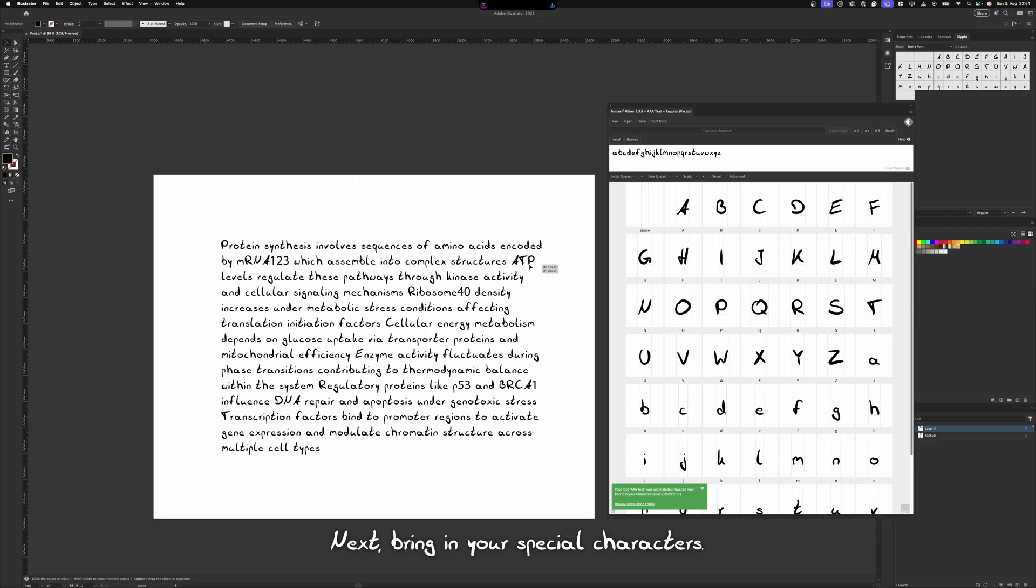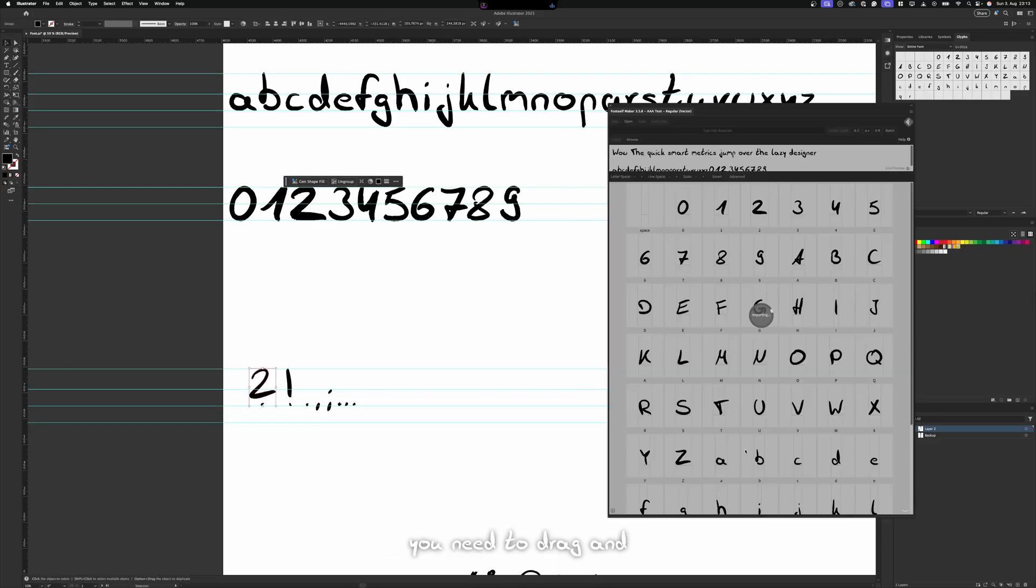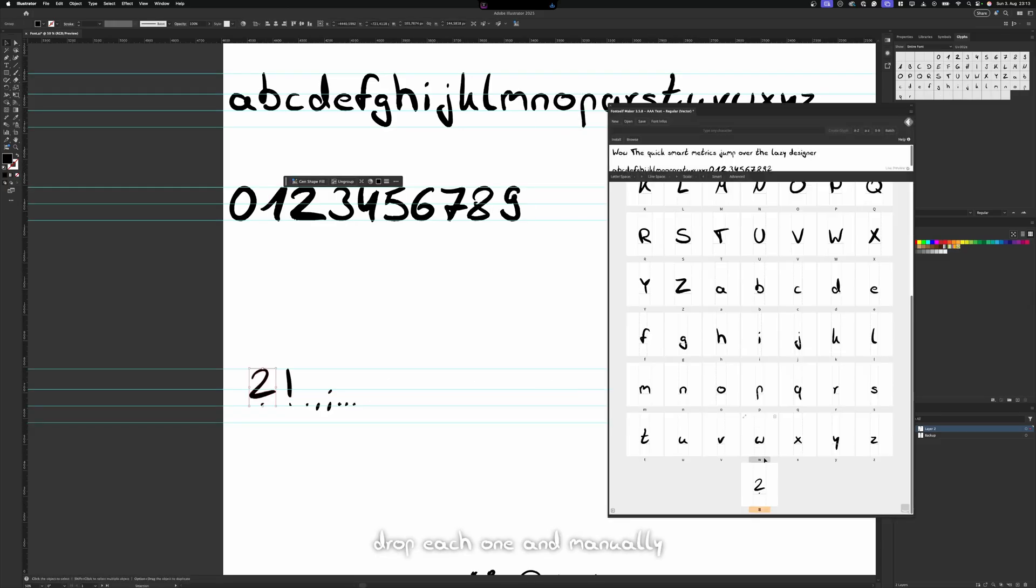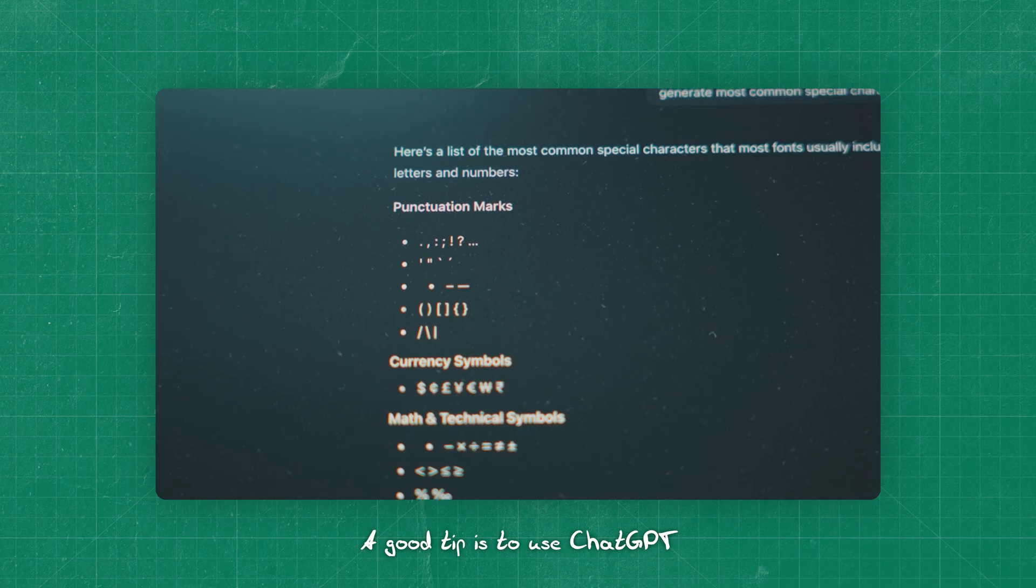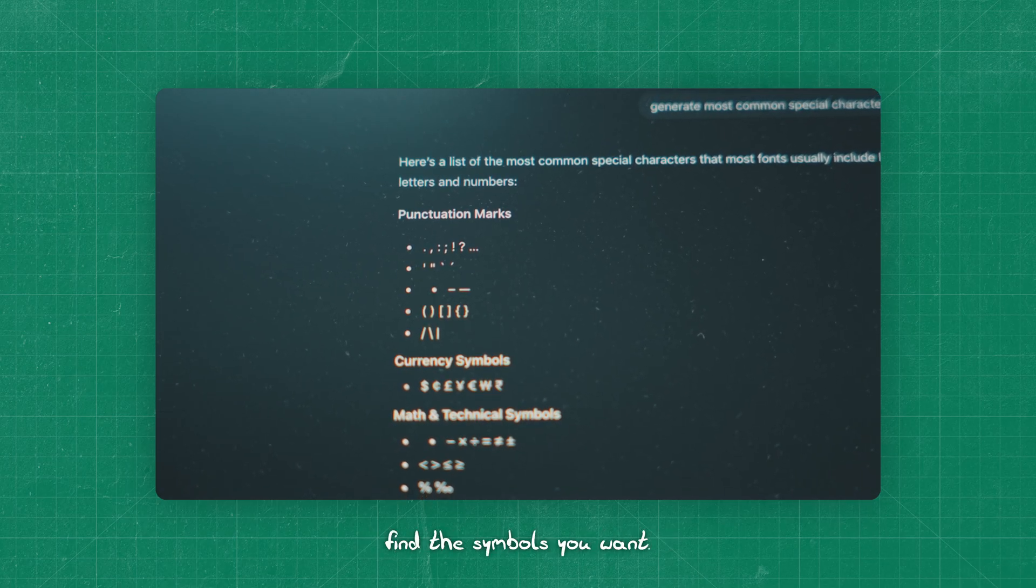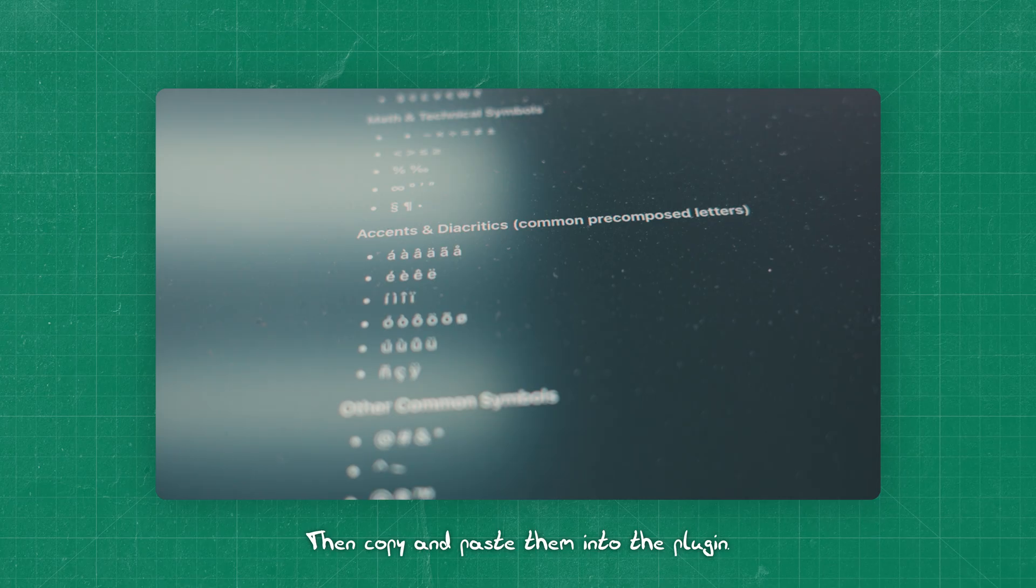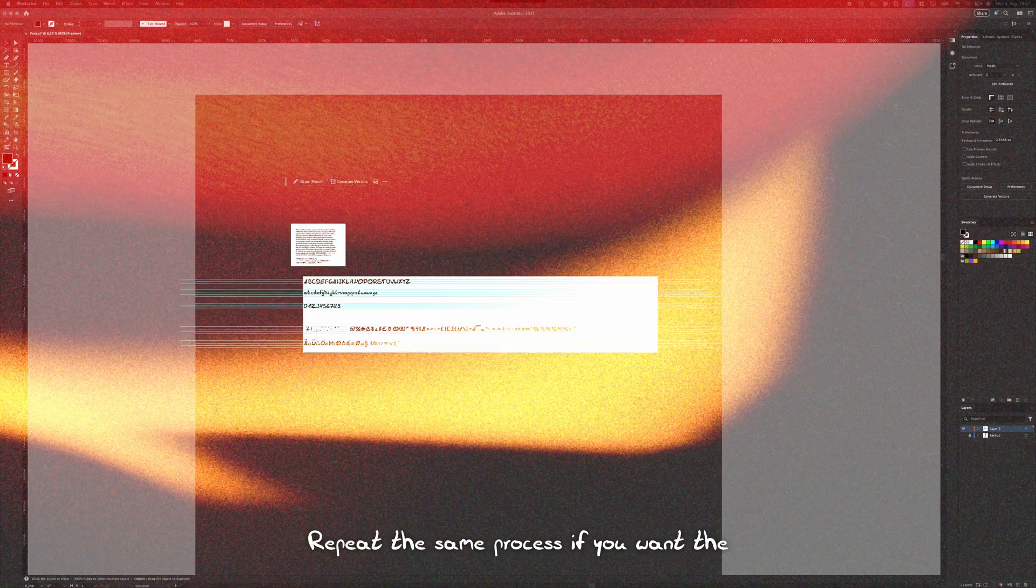Next, bring in your special characters. This step is a bit more tedious, since you need to drag and drop each one and manually assign them. A good tip is to use ChatGPT or Wikipedia to quickly find the symbols you want. Then copy and paste them into the plugin.